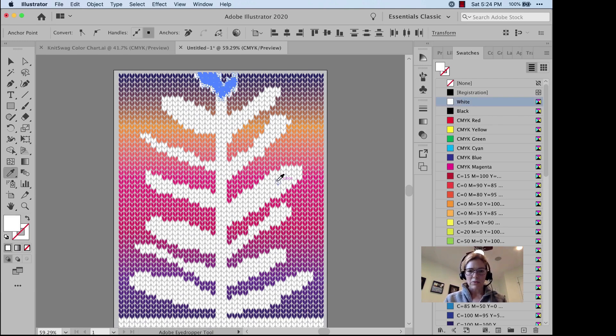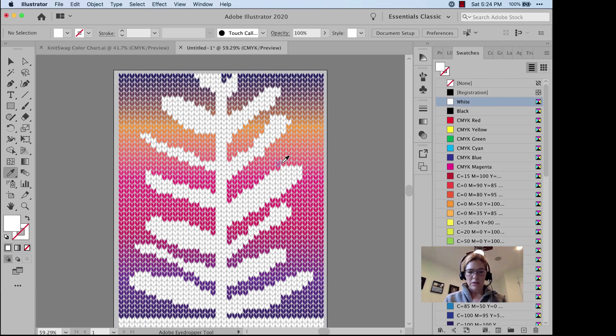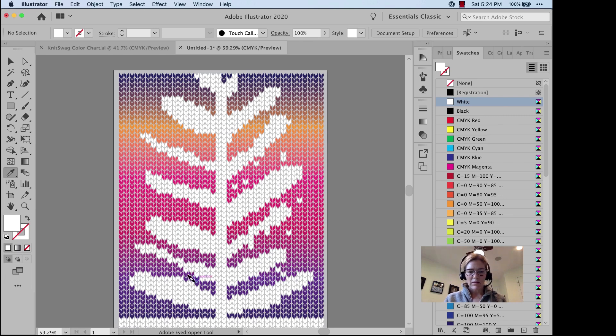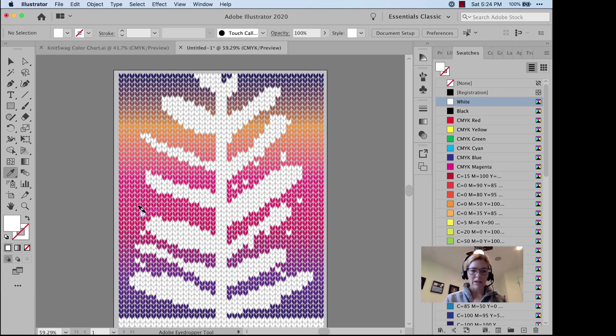I'm going to get my Eyedropper Tool and start adding some leaves. Hold down the Option key to add some leaves that will apply the color that you've picked up. It's opposite of InDesign.